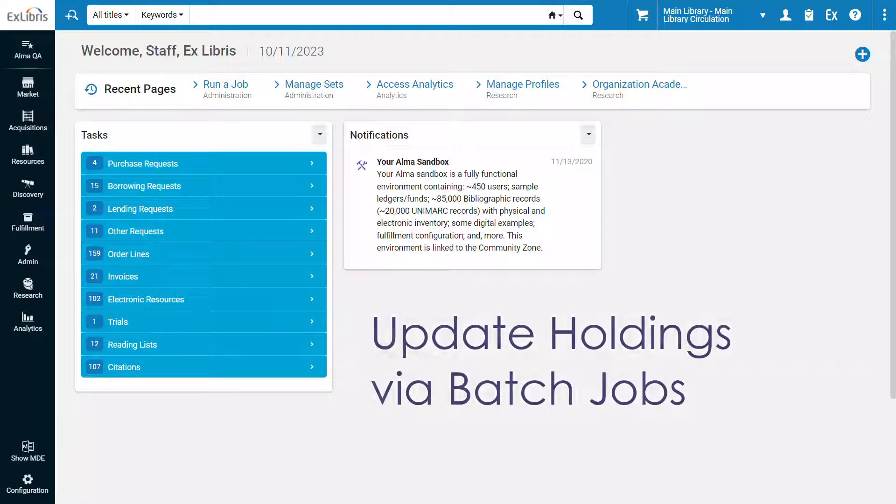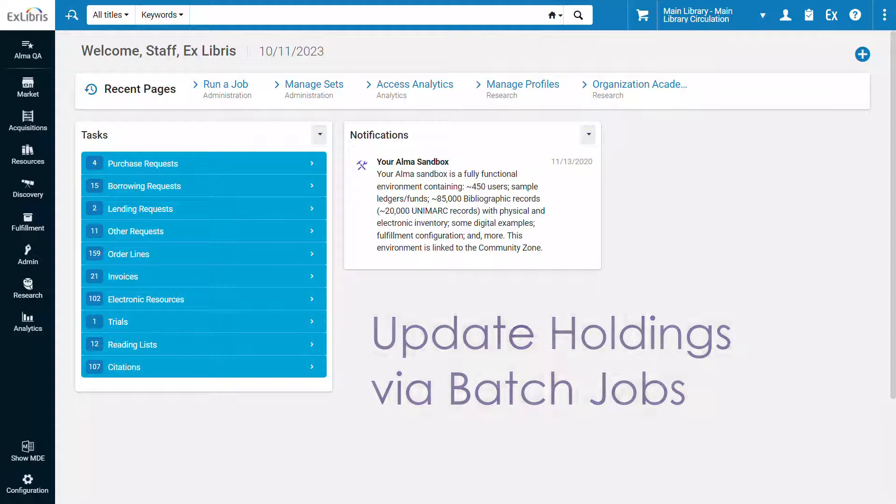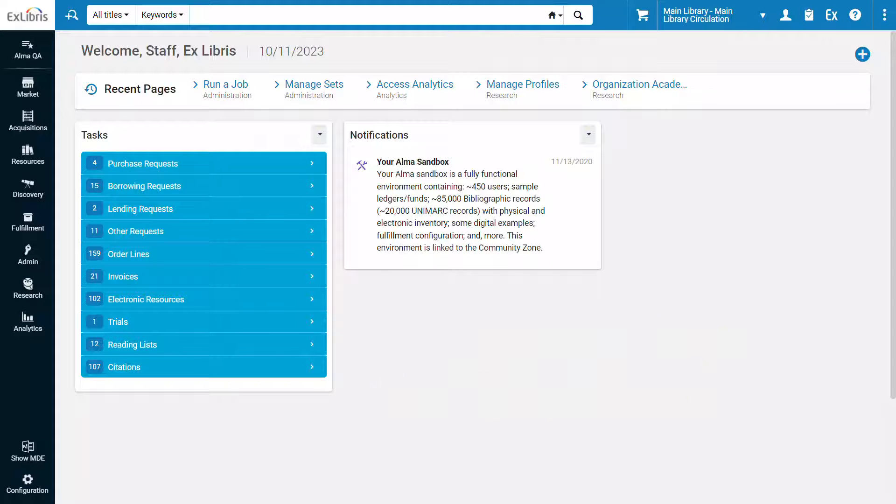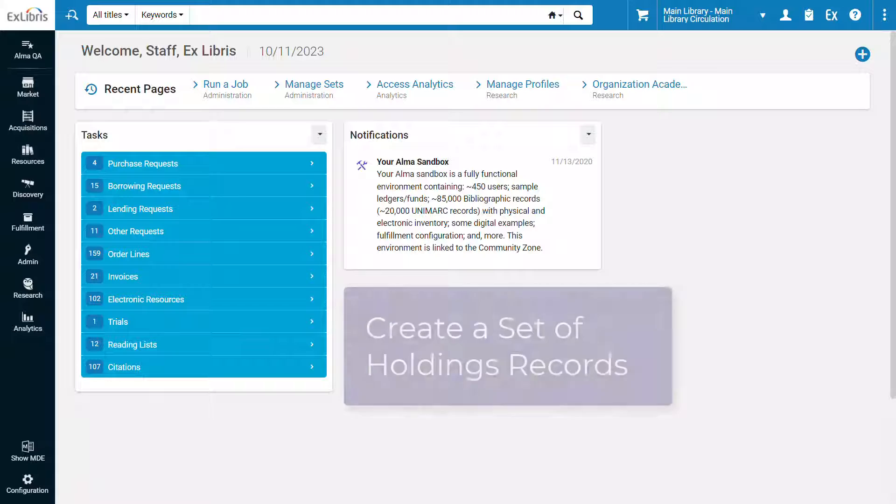You can run jobs on sets of holdings records to change the holdings information or to perform various actions on the items of these holdings. To update holdings records in batch, you will first need to create a set of holdings records and then run a job on the set.